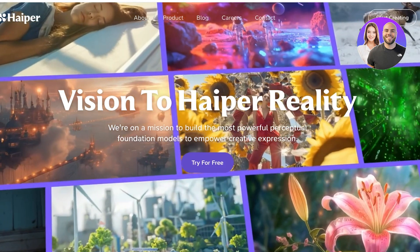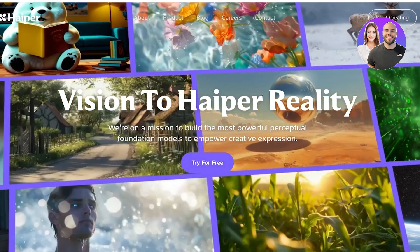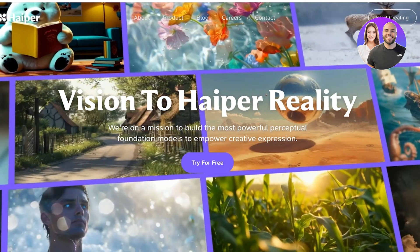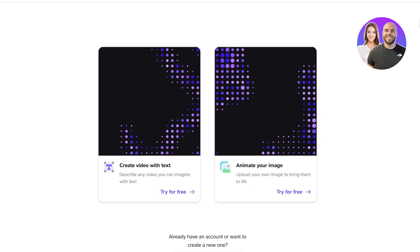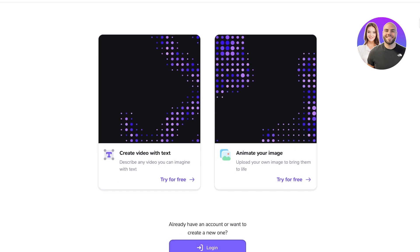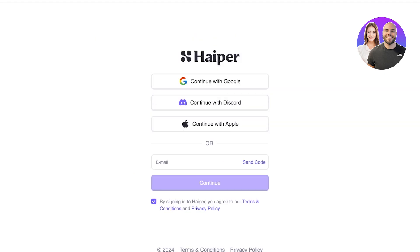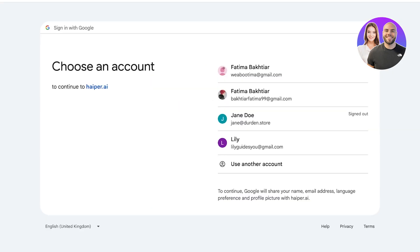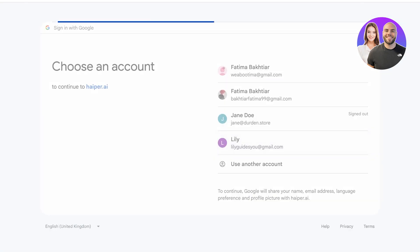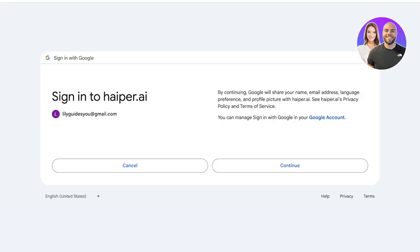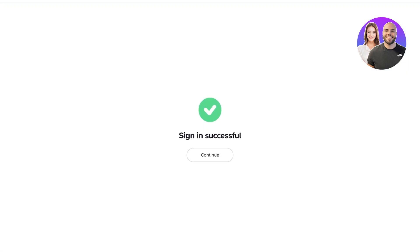Now, firstly you will see you have two options. You can get started with creating your video, but I will click on login at the bottom here to get started by creating our account. We're going to continue with Google, or you can sign up with your email address as well. That is totally up to you, and we will just continue on to our Google account.